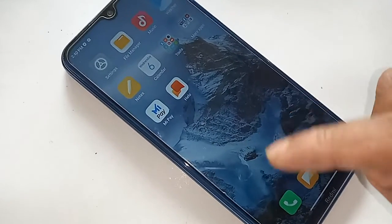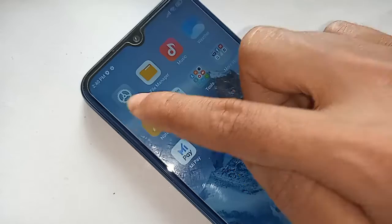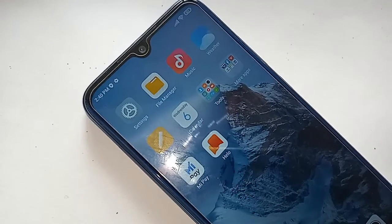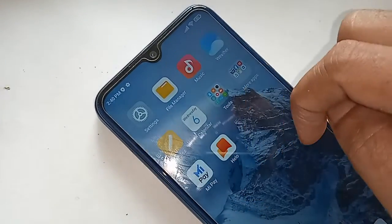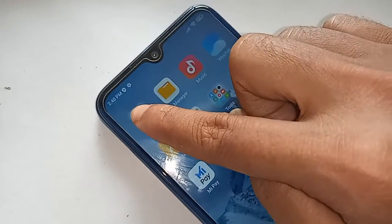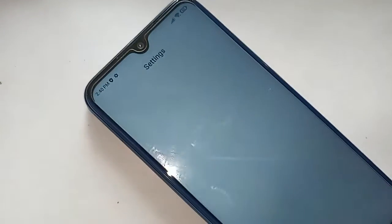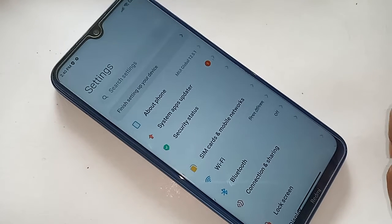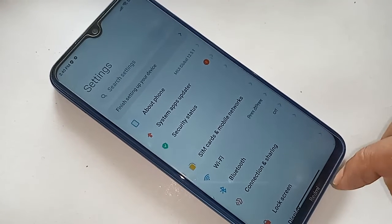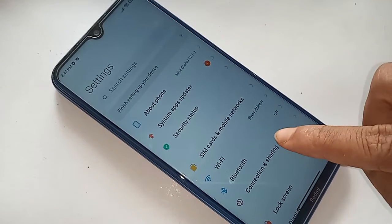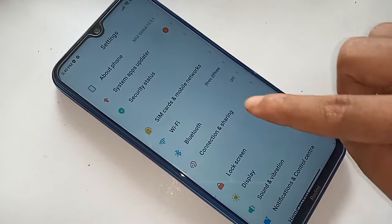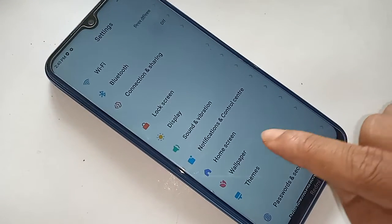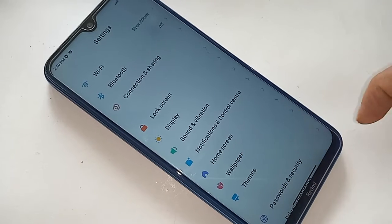If you want to solve this problem, first you need to find the Settings option on your phone. Click on Settings — it will present you with many options. Scroll down until you see an option called Home Screen, then click on it.